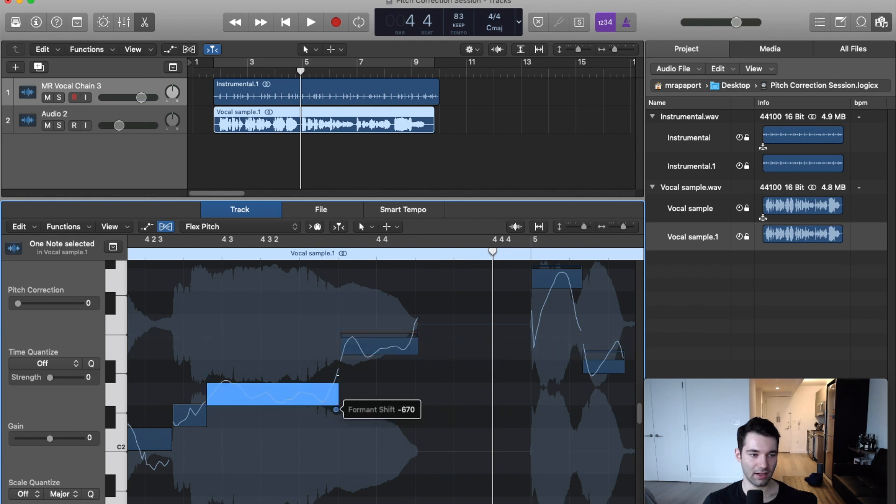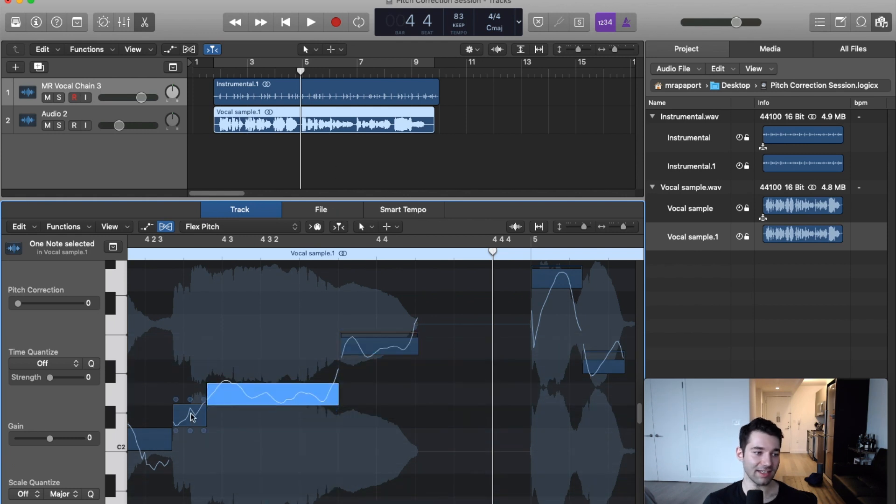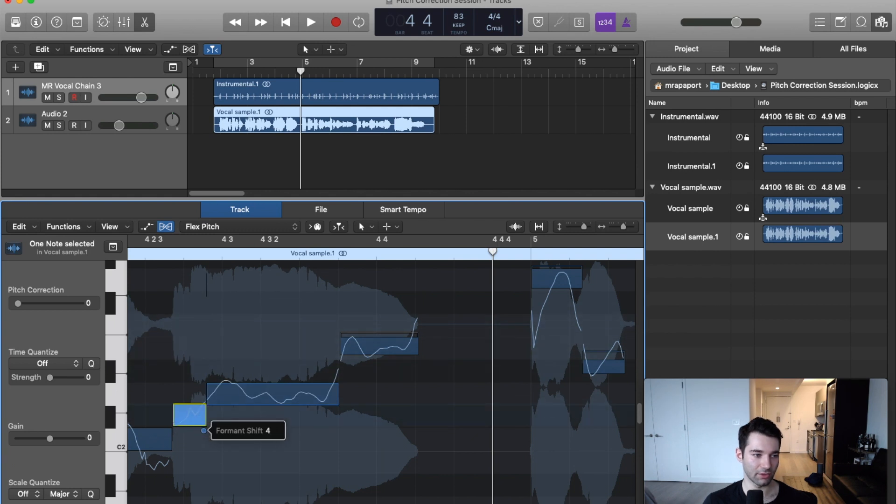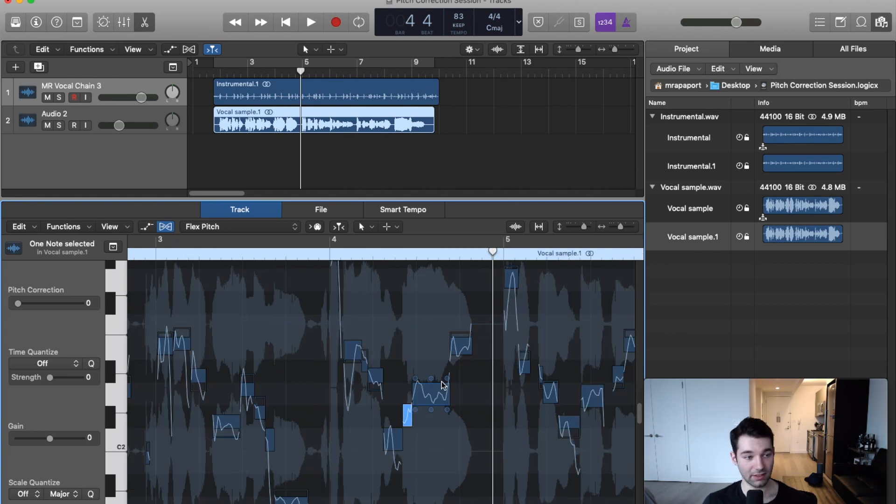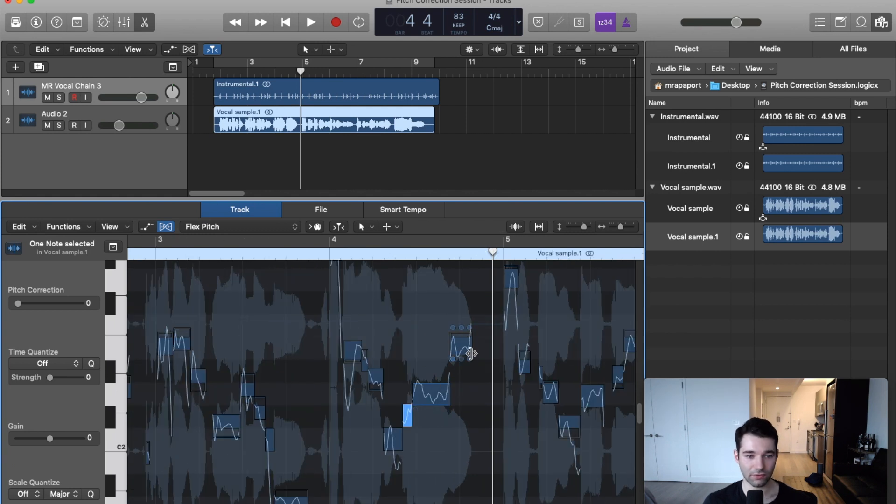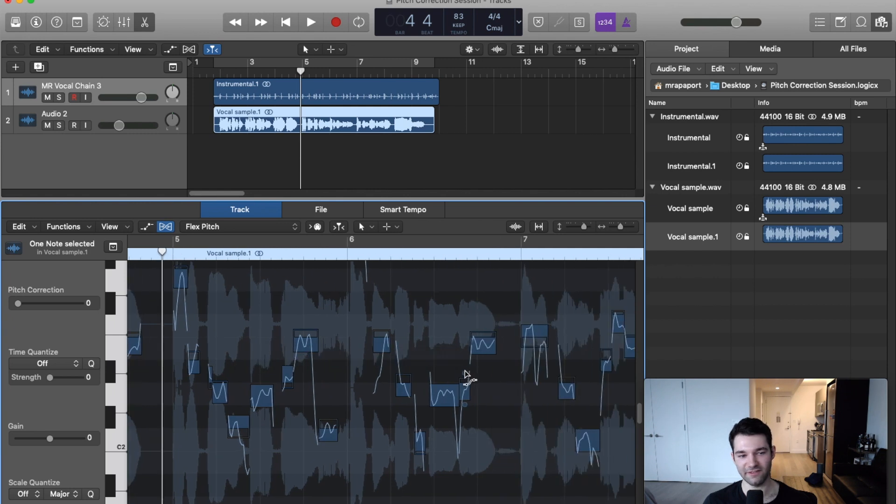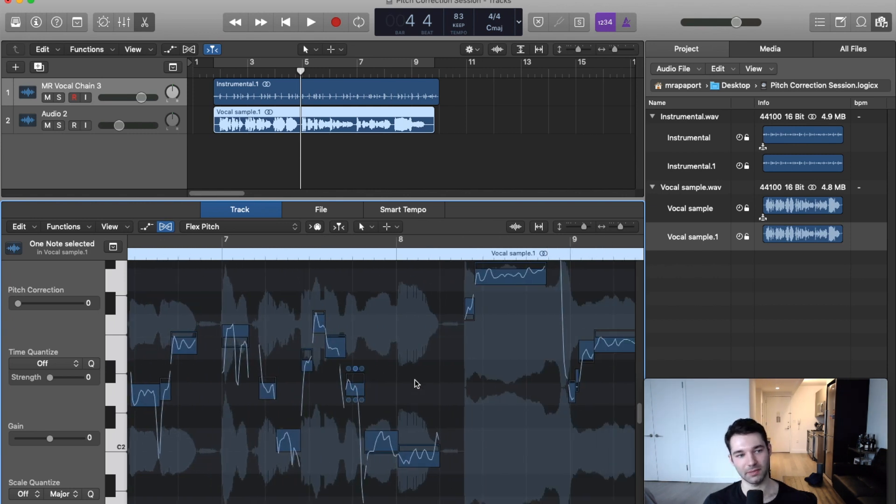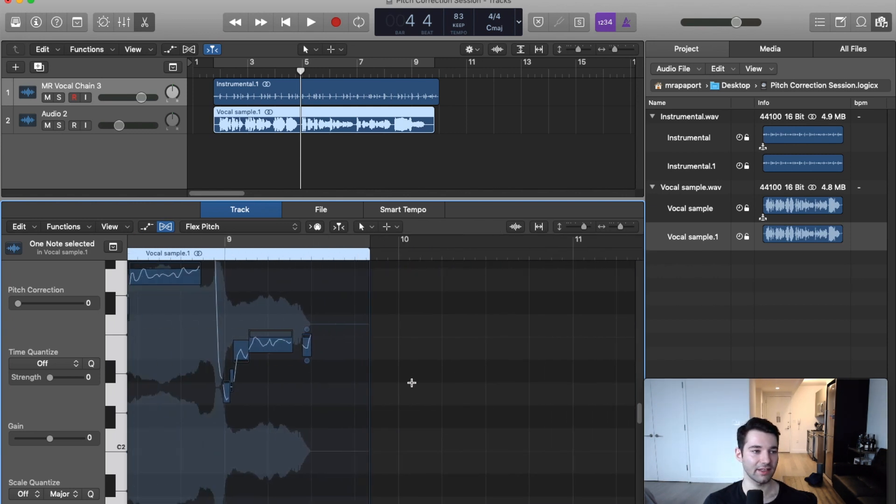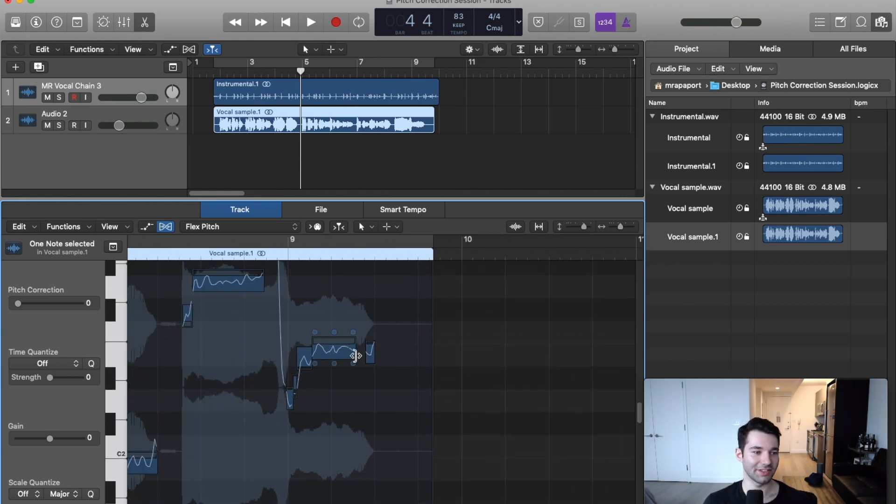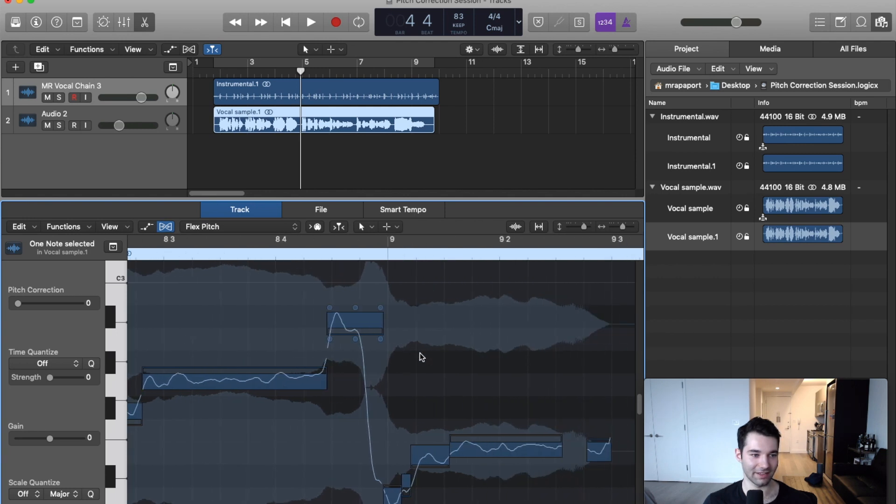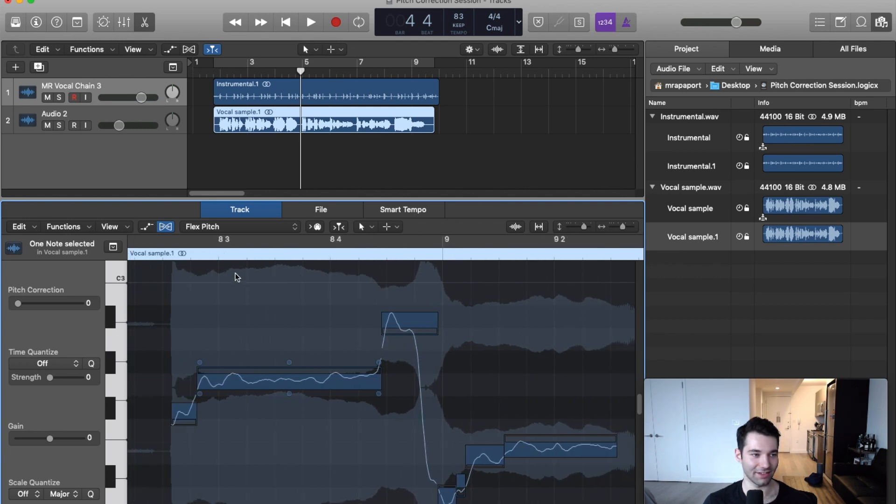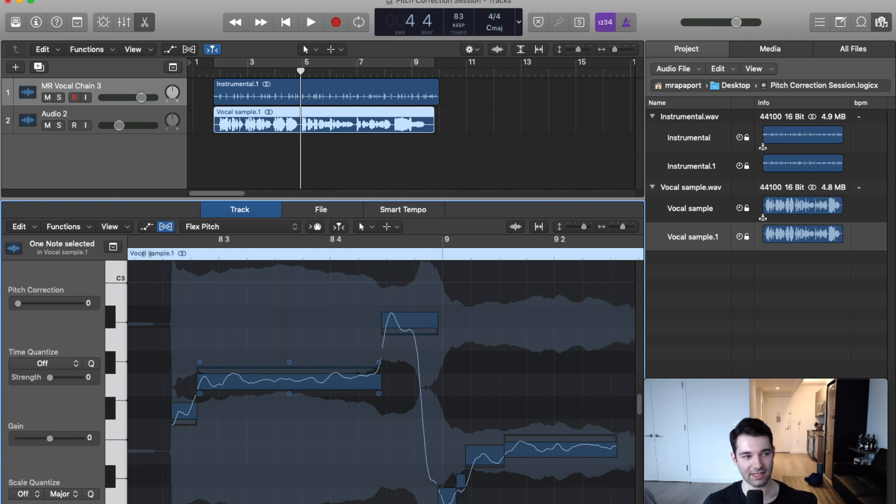You can fine tune and precisely edit the pitch of your notes. Basically you can scrub through and fix anything that's really problematic. You can see here we've got a pretty aggressive dip on this last note in the song.